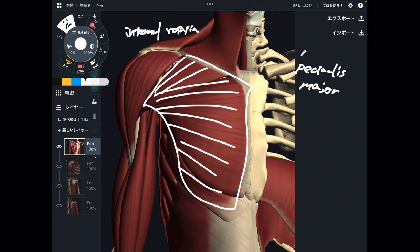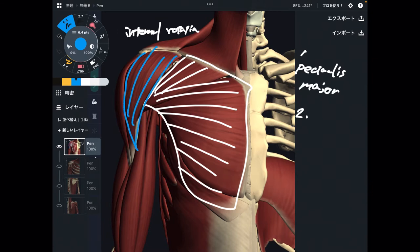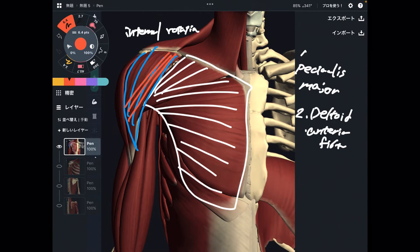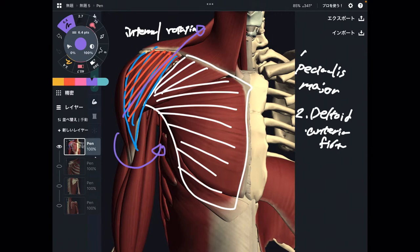Number one is pec major. Number two is this muscle — this is deltoid, particularly the anterior fiber. Why is that? If you look carefully, the direction of the fiber is slightly diagonal. Because of this vector of the fiber, when the muscle pulls the bone this way, that makes an internal rotation force. These two muscles are so strong for internal rotation.